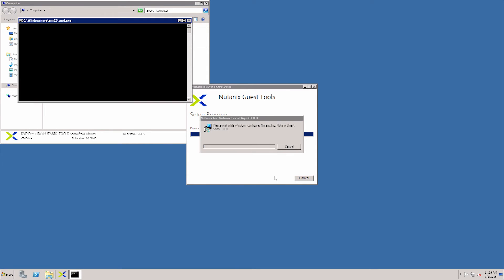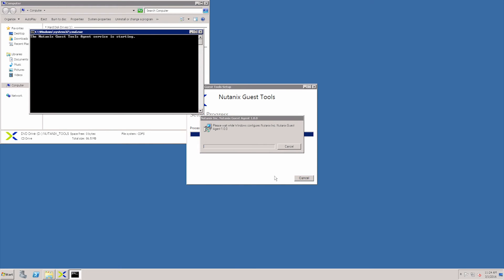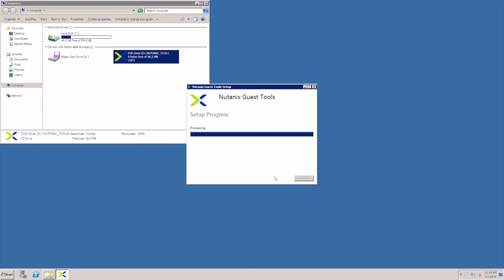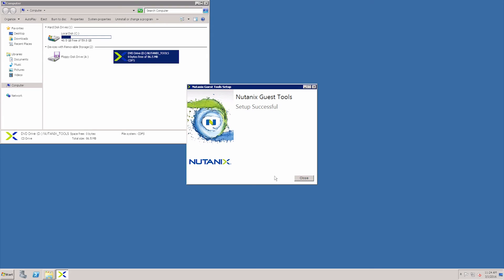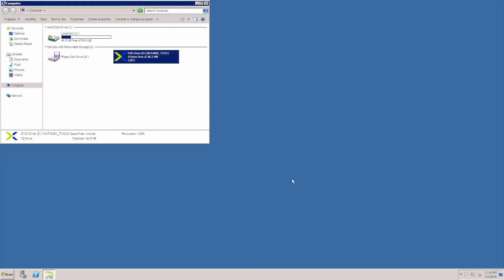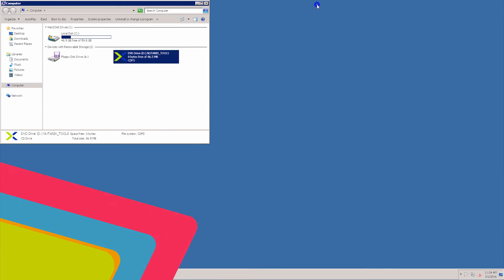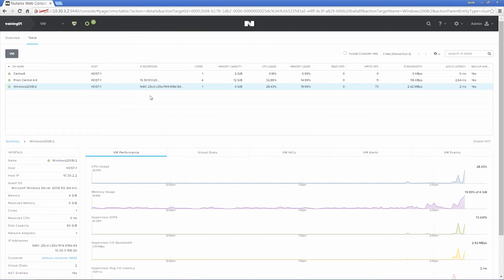The last part of the install is the VSS provider, which is just finished. So now Nutanix guest tools is installed on the Windows machine, and I will go over installing guest tools on a Linux machine as well. You can see now that you can disable NGT.